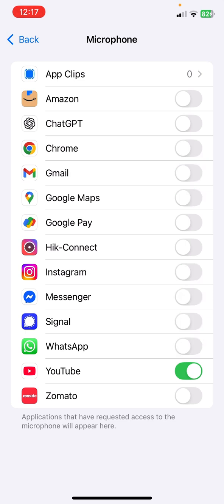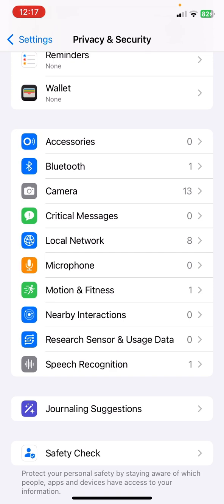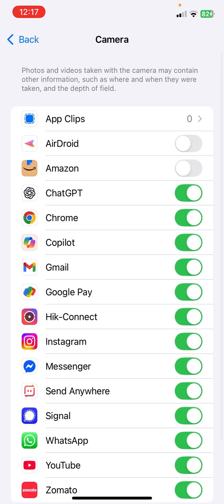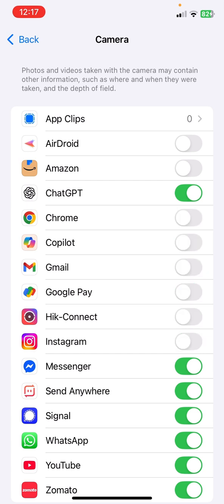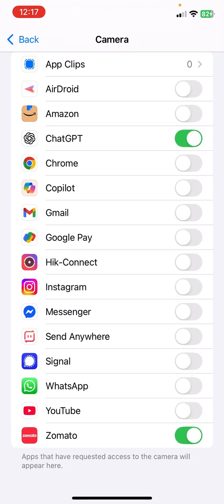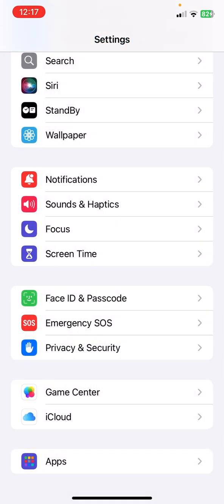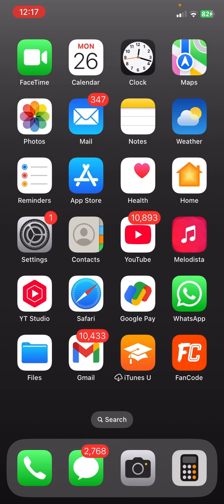Go back and check the Camera — open Camera settings. You can see a lot of applications accessing my camera, so I want to disable them. Just disable them. After disabling, reboot your iPhone, and hopefully this will fix your problem.